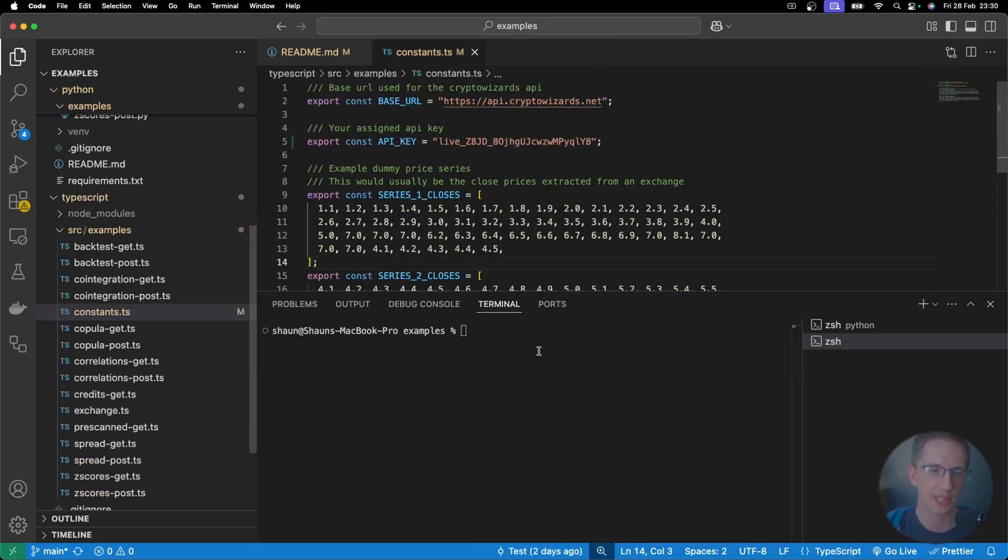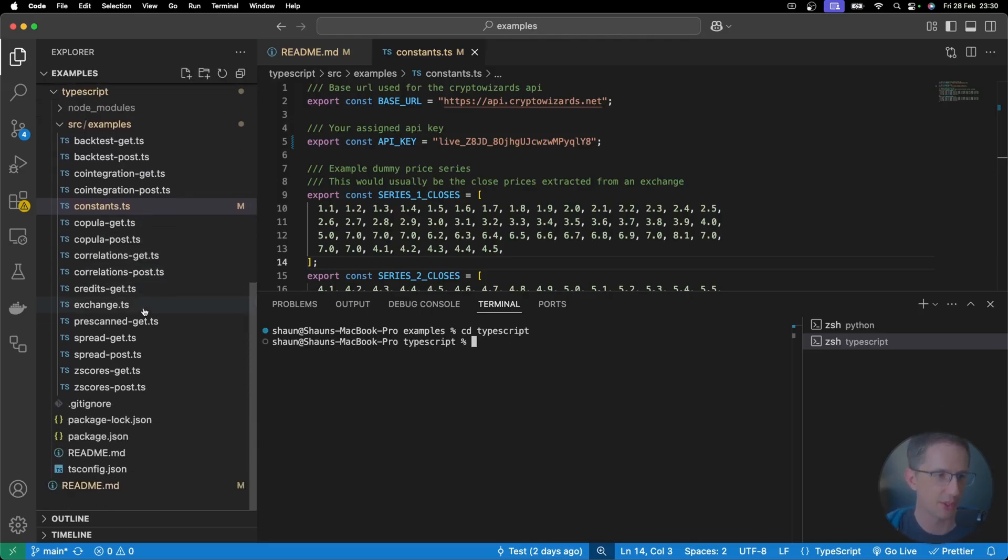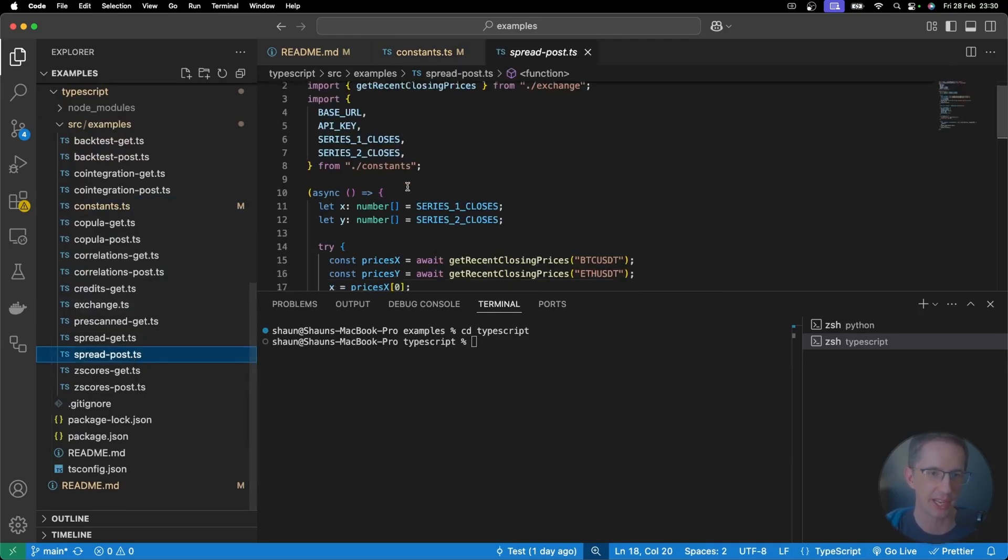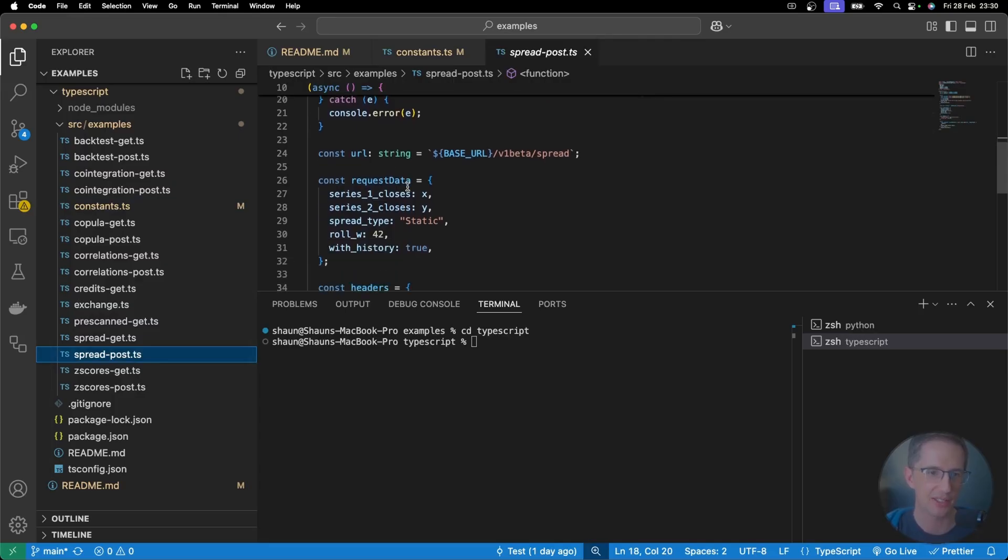Let's now do an example with TypeScript. So I'm going to cd into TypeScript over here. And let's run one. Let's see which one should we run there. Let's run a post one. We could do correlations. Let's do a spread post over there. In fact, I'm going to go down to this here. And let's see what I've got set up. Okay, this is actually going to run with history.